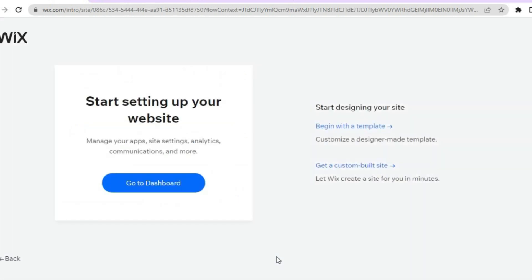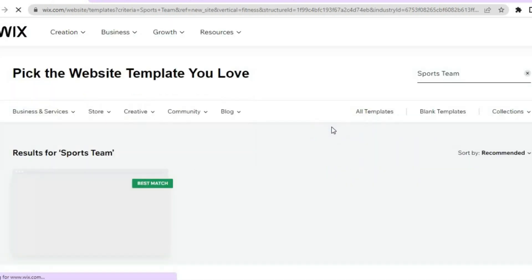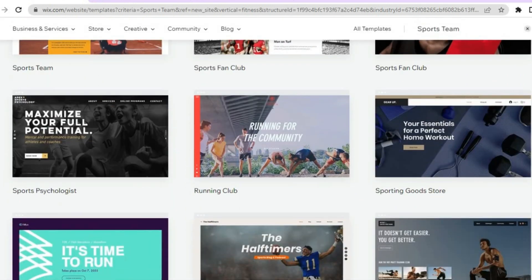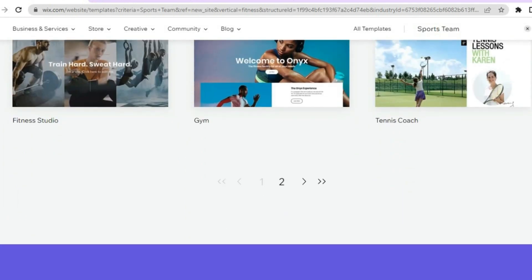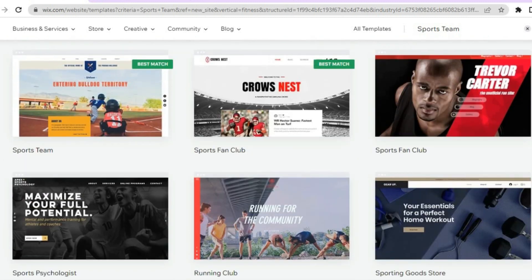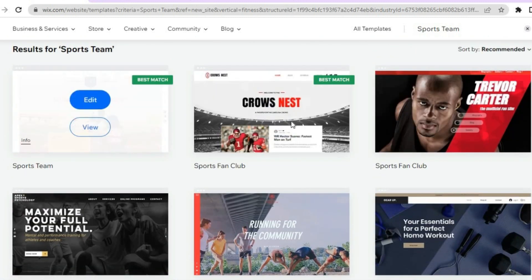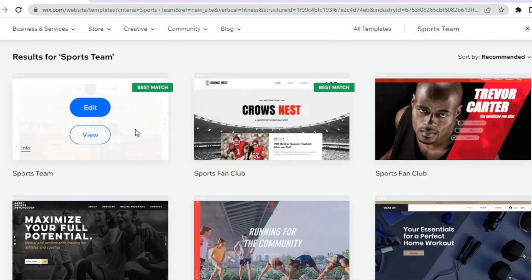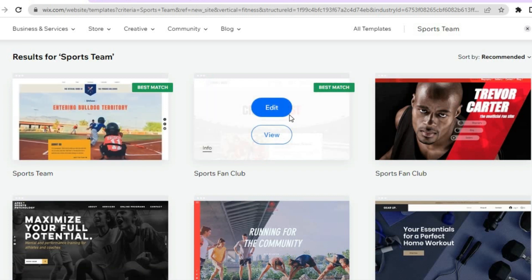Once you have tapped on next, tap on begin with a template. This is one of the reasons I said Wix was beginner friendly — as you can see with these beautiful templates, you'll be able to create a good-looking professional website in no time. You can select any one of these templates and get started completely free. All you have to do is tap on edit to begin.